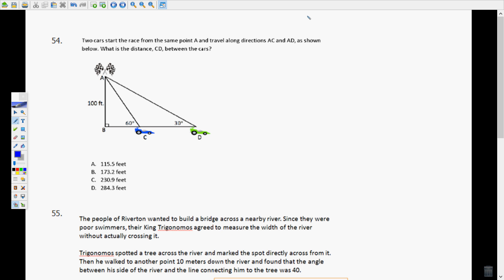Two cars start a race from the same point A and travel along directions AC and AD. What is CD, the distance between the cars? We have this right triangle with AC. There's a straight line here — 180 degrees — and this is 60 degrees on one side. So the supplement would have to be 120, because 120 + 60 = 180.